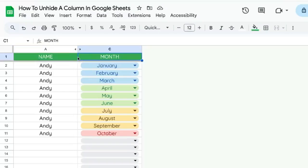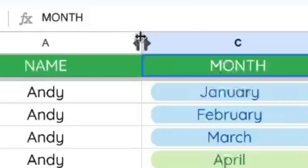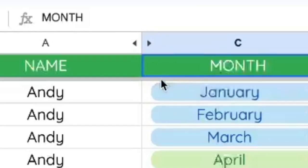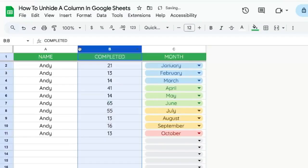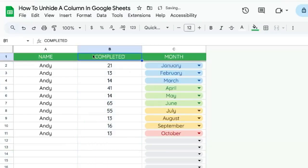The second way you can find out if someone has hidden a column is you'll see these two little black arrows. When you move your cursor over them, they'll be clickable. This is how you unhide a column — you just click on that arrow.